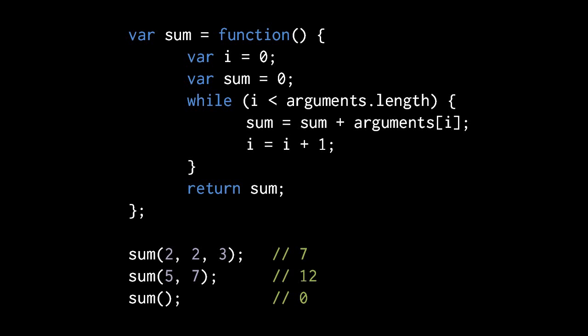So sum two, two, three returns seven, and if we call sum with the arguments five and seven it'll return twelve. Then sum with no arguments will just return the default value zero, because arguments.length the first time through the loop will be zero, and i will have the value zero, and zero is not less than zero, so we never enter the loop and just return zero.